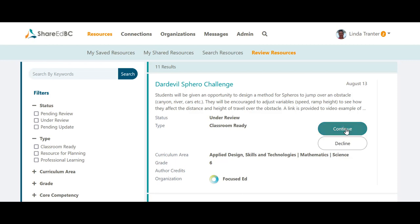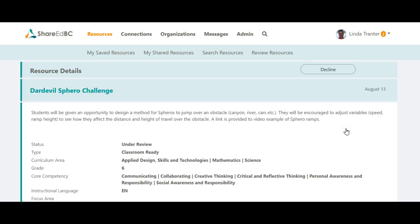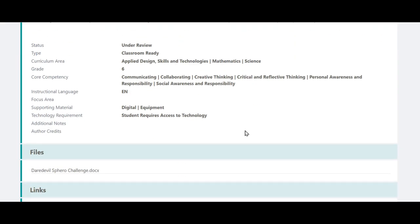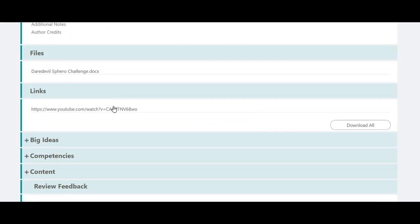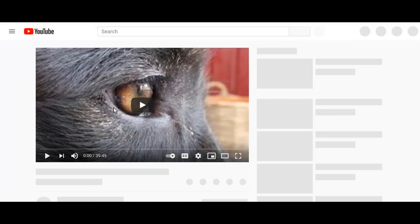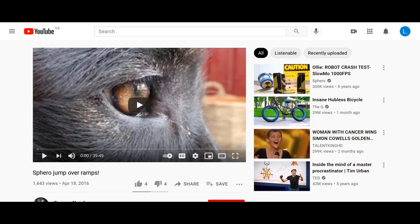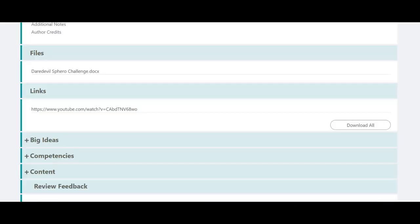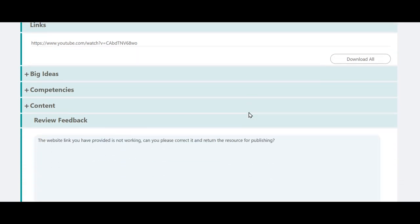Review the contributor's edits. You can provide further feedback to the contributor if you wish. However, it looks like the contributor has updated the item based on your feedback. This means the item is ready to publish, so click the Publish button.